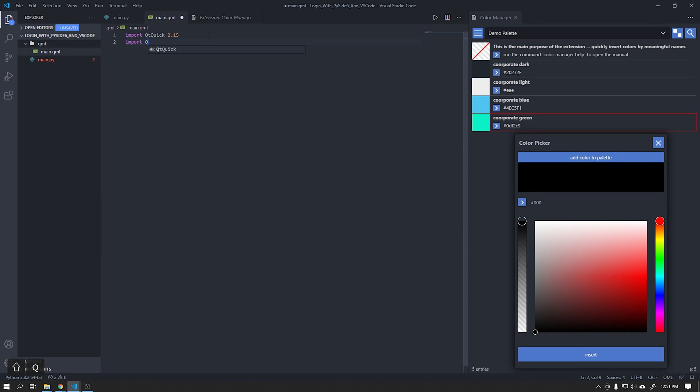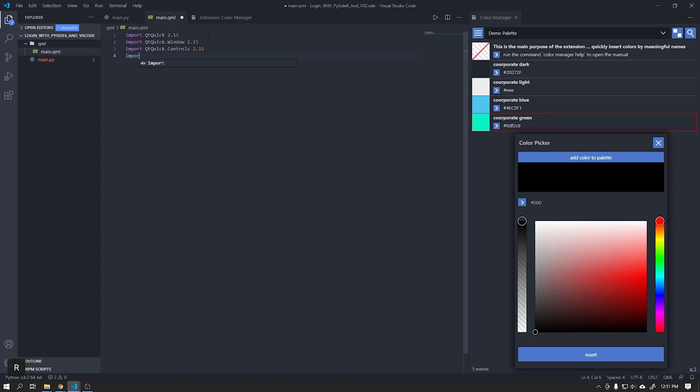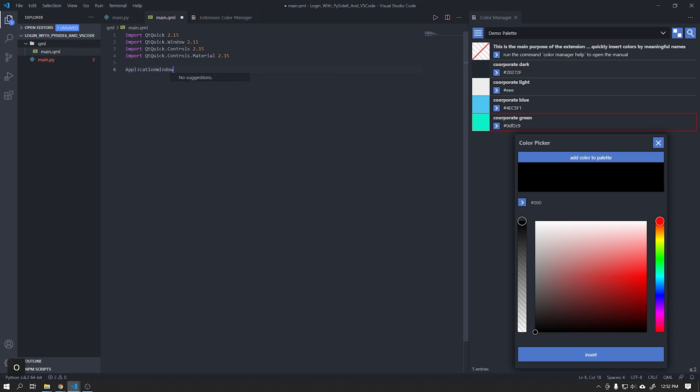Import Qt Quick Components as shown in the video and also a new component called Controls Material that will be responsible for the styles of our components in version 2.15. Let's start by creating a window for our application using the Application Window component.